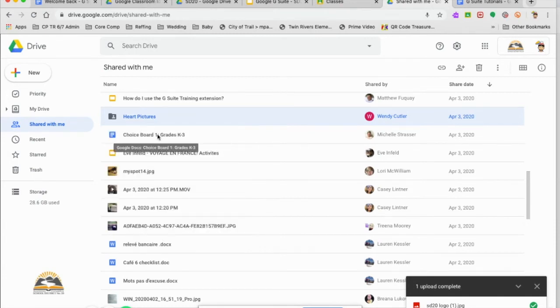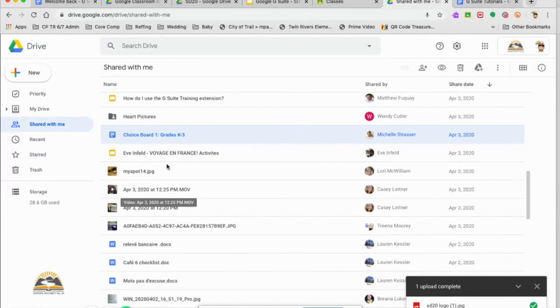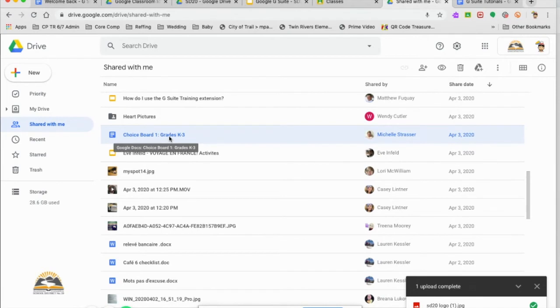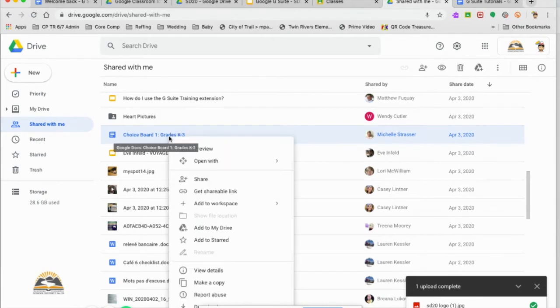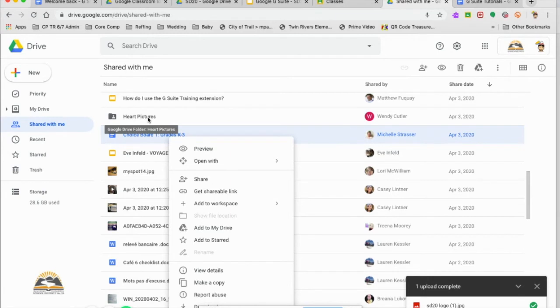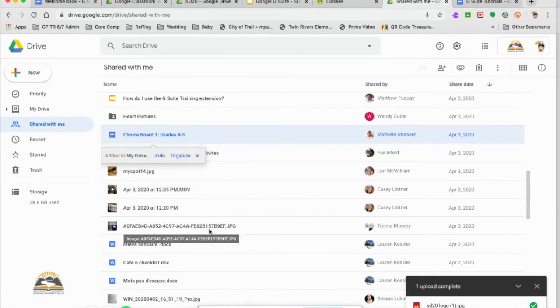Say if I want this choice boards in my Google Drive. It's K to three. I want them in my K to three resources. I right click. You'll see this function here too. So when I did the heart pictures, I've already added that to my drive. So now I can add this to my drive. Now I want it to go to a specific spot. I'm going to come here and click organize.